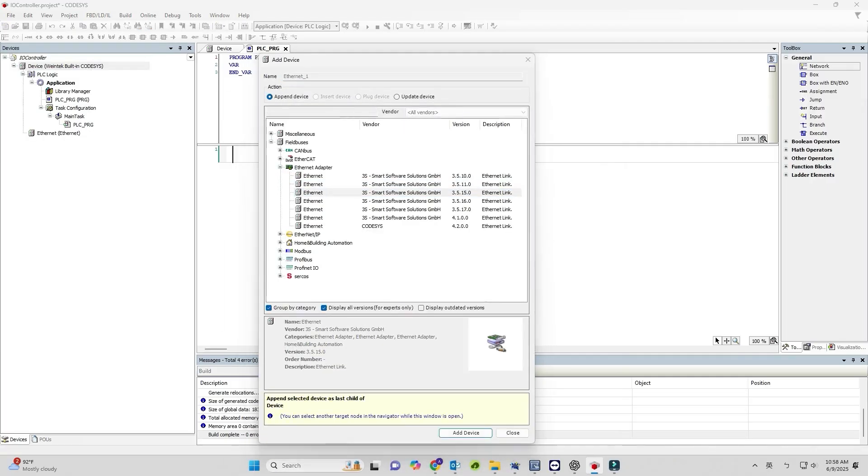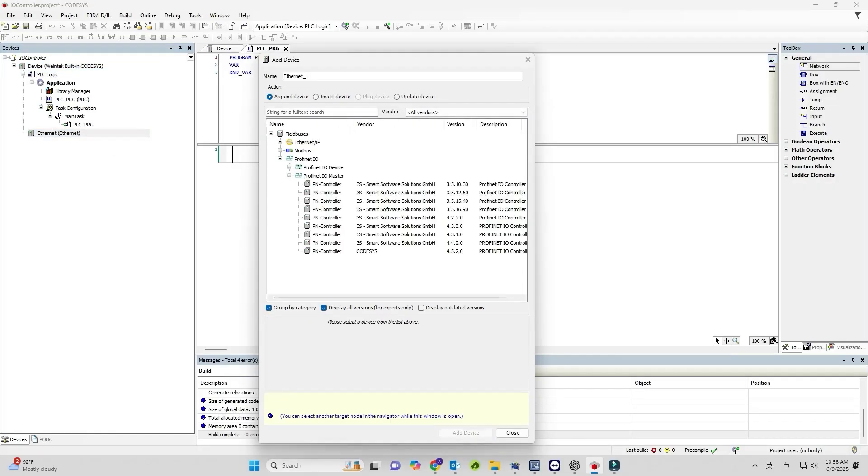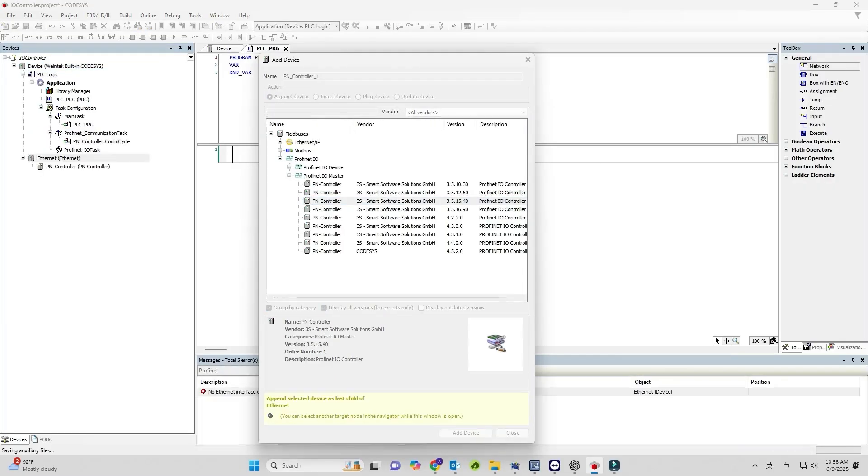Add Ethernet, PROFINET I/O controller, and PROFINET I/O device to the project.